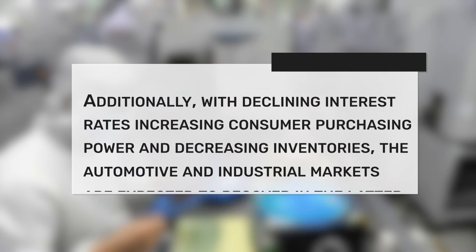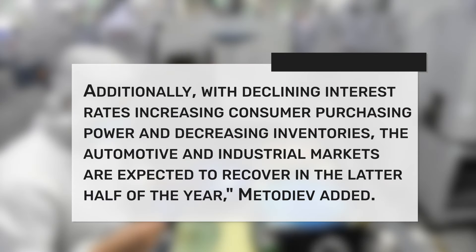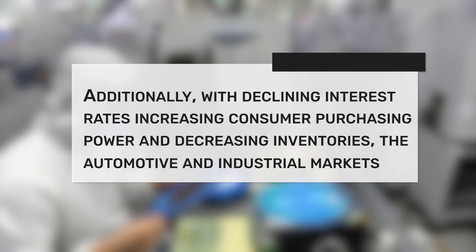Additionally, with declining interest rates increasing consumer purchasing power and decreasing inventories, the automotive and industrial markets are expected to recover in the latter half of the year, Metodiev added.